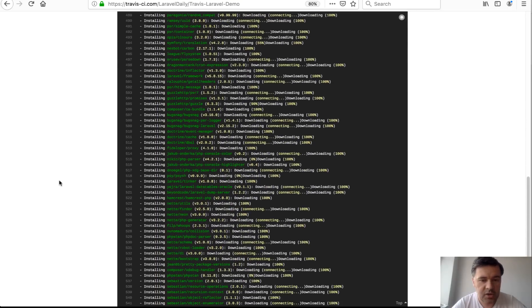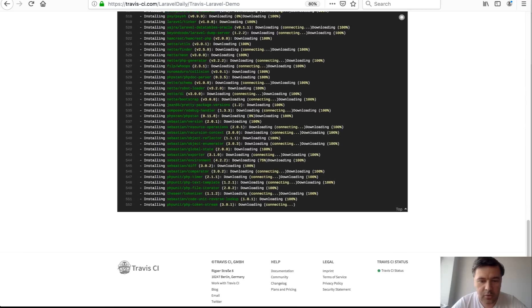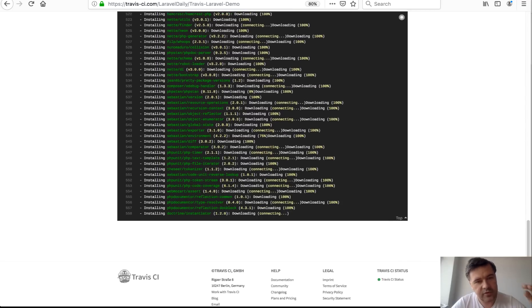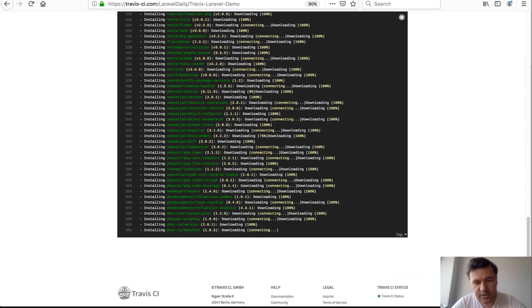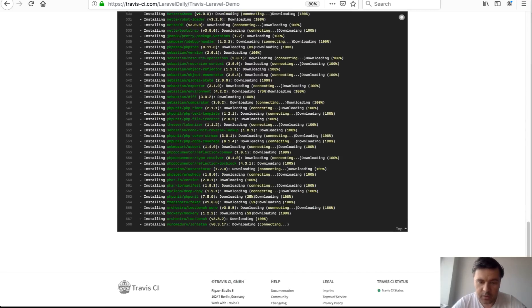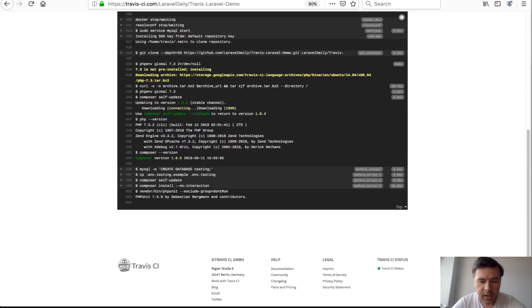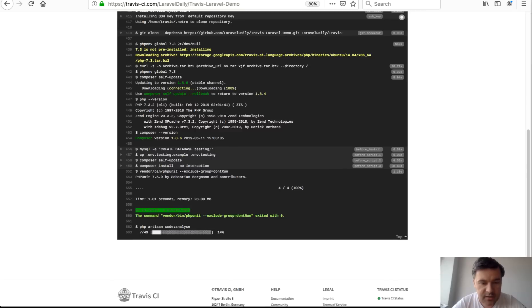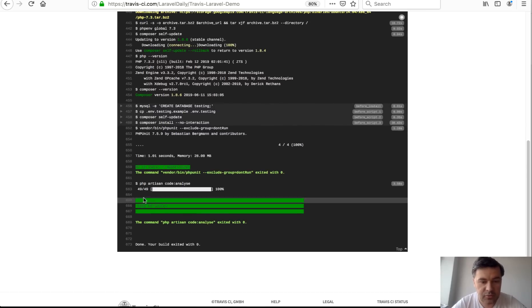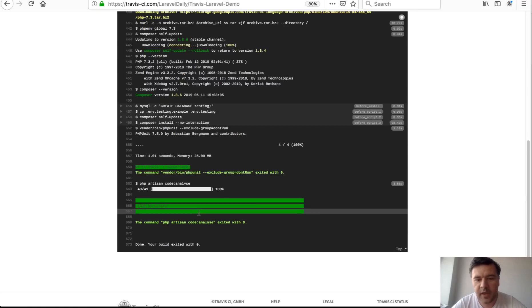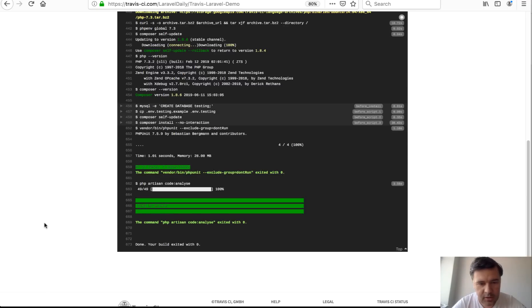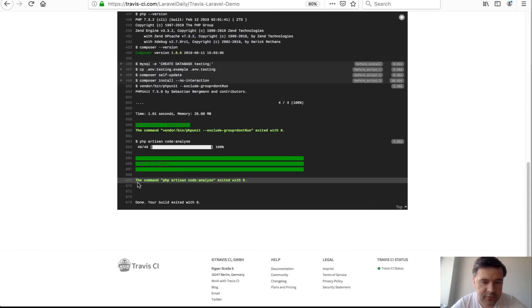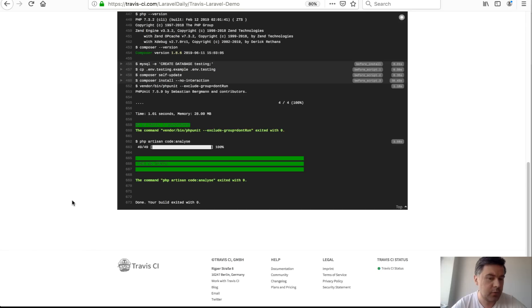and after running composer install it will run the test automatically PHP unit and if it doesn't throw any errors see all green for tests for assertion then we'll try to run code analyze which is lara stand if you're not familiar with that I will show you in some other video and command exit with zero done build exited with zero with no errors